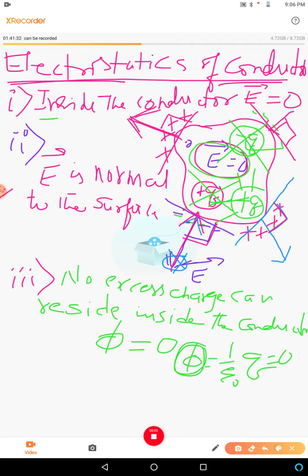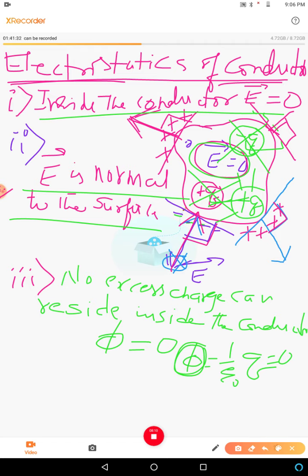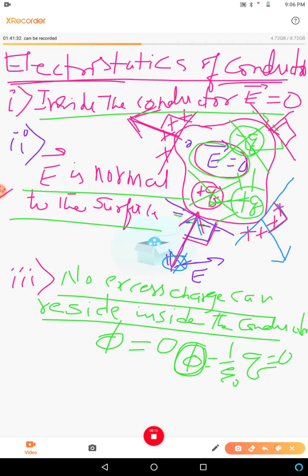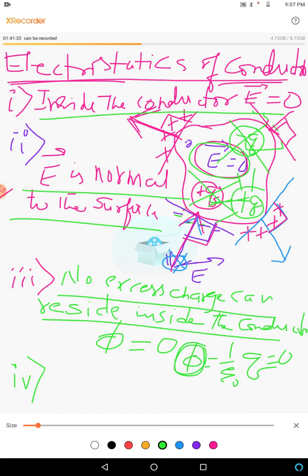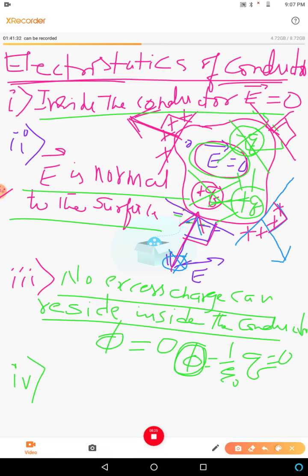To summarize: first, the electric field is zero inside the conductor; second, the electric field is normal to the surface of the conductor; third, no excess charge can reside inside the conductor. The fourth property is that the electrostatic potential V is constant throughout the conductor — inside the conductor, the electrostatic potential is constant.